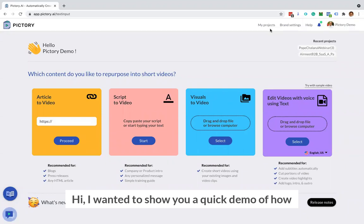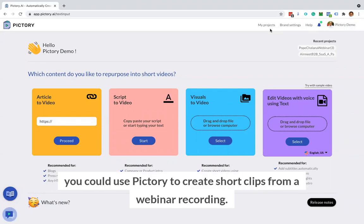Hi, I wanted to show you a quick demo of how you could use Pictory to create short clips from a webinar recording.